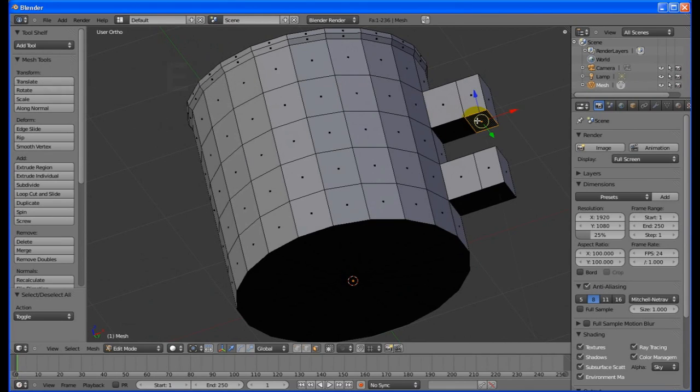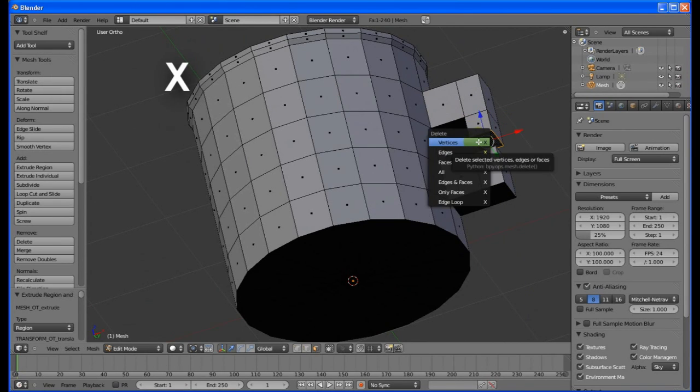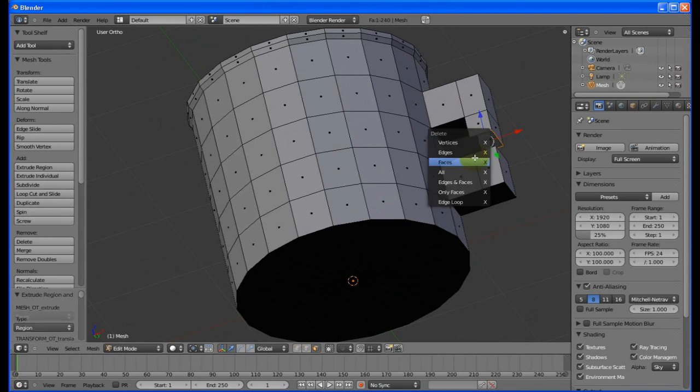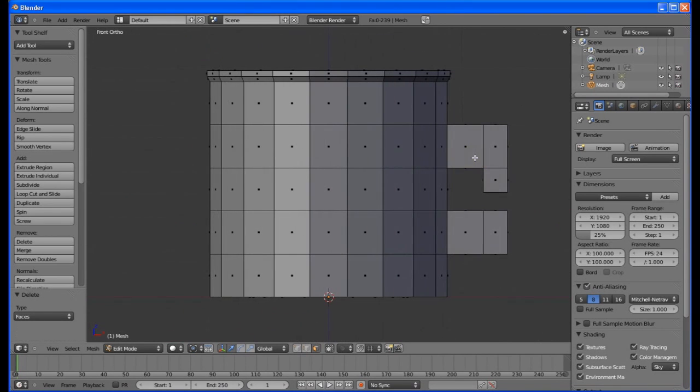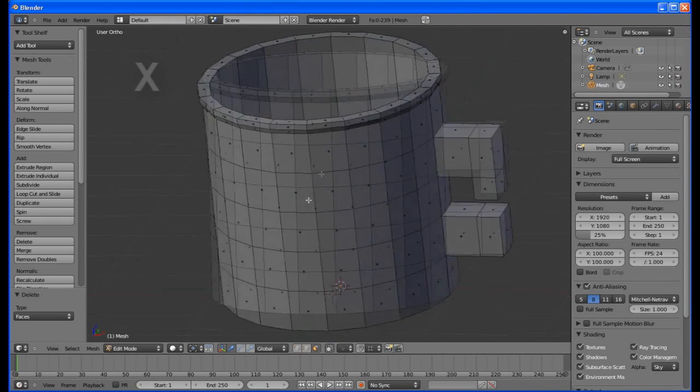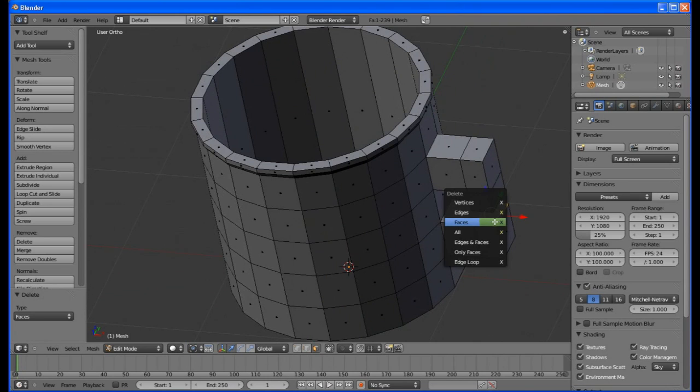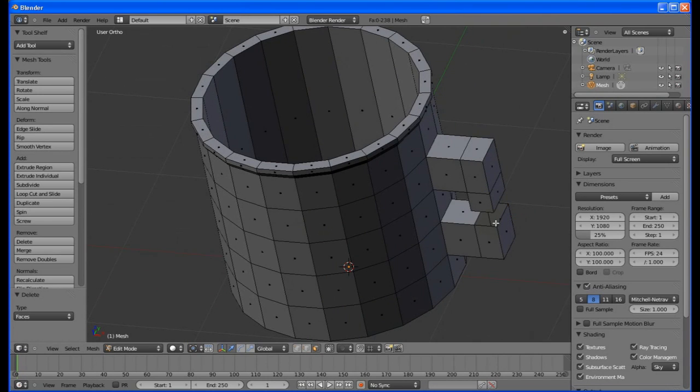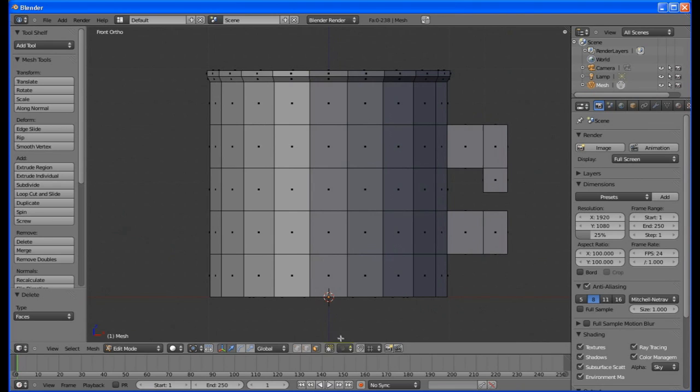Extrude and pull it down about halfway. Hit X and choose faces from the popup. Then select this face also and delete it. This will make the handle more seamless. Change back to front view and vertex selection.